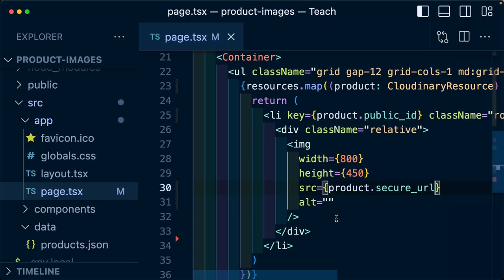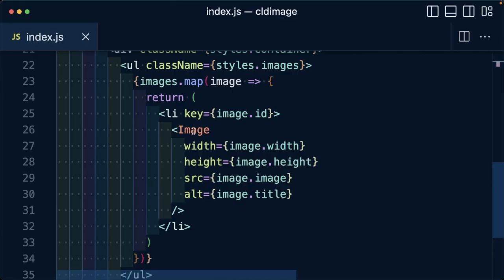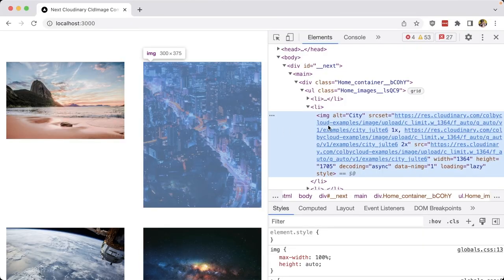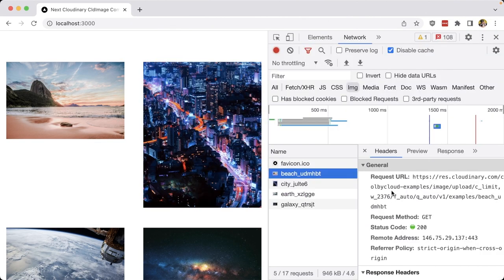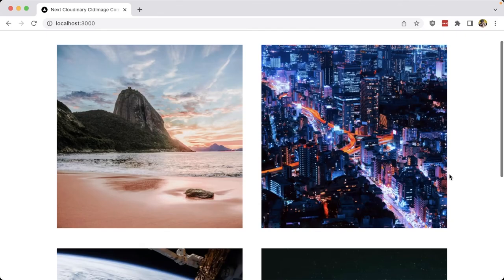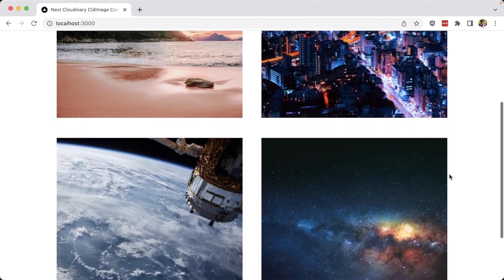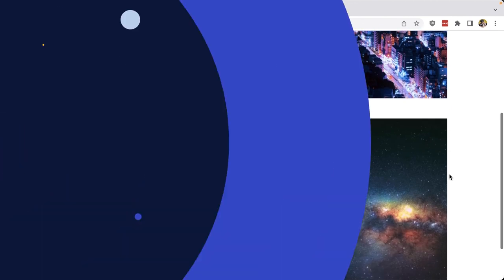But now that we've tapped into our Cloudinary data, we can take this a step further, where next we can learn how we can tap into Cloudinary optimizations and transformations by using Next Cloudinary, where we'll see how we can automatically deliver optimized images in modern formats, as well as dynamically crop and size our images right inside of our Next.js app.